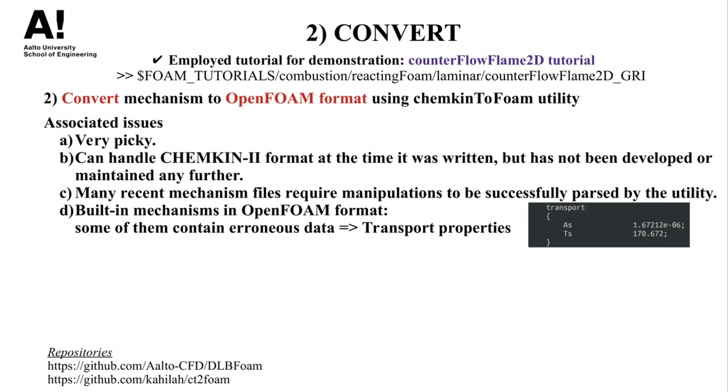The main problem is that the ChemkinToFoam utility is not properly maintained, and it can handle mechanism files in Chemkin2 format at the time this utility was written. Therefore, in many recently developed mechanisms, several manipulations are needed for the mechanism to be successfully parsed by the utility.